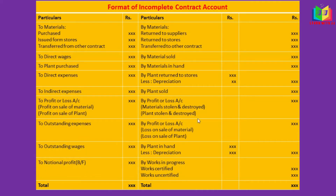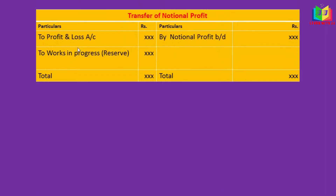This notional profit is to be transferred to profit and loss account and work in progress. The criteria for transferring profit to the profit and loss account were covered in our last video. This is the transfer of notional profit format — we have to credit the notional profit and debit profit and loss and work in progress. This is the balance of this account.